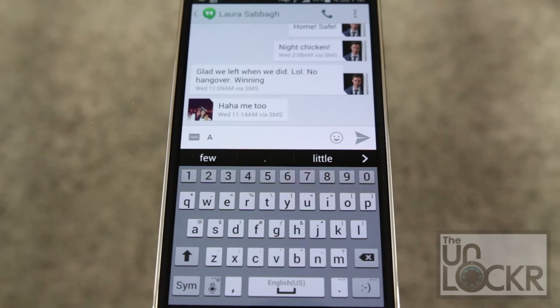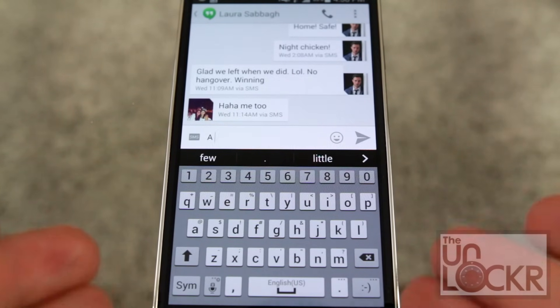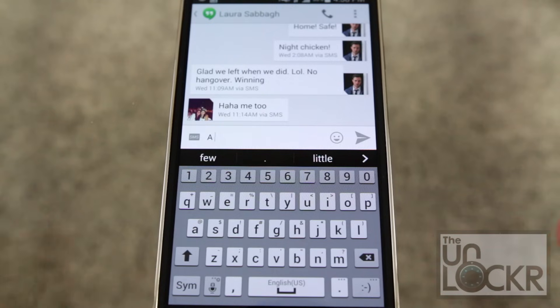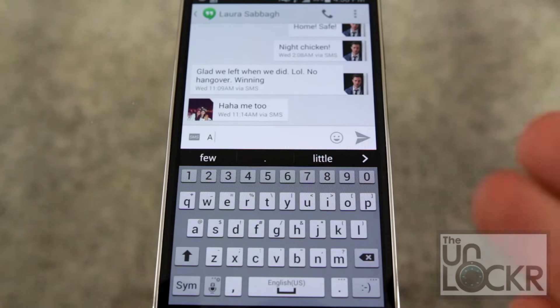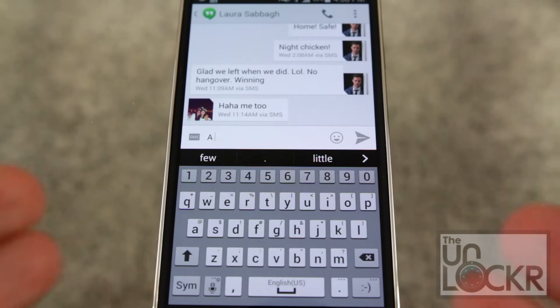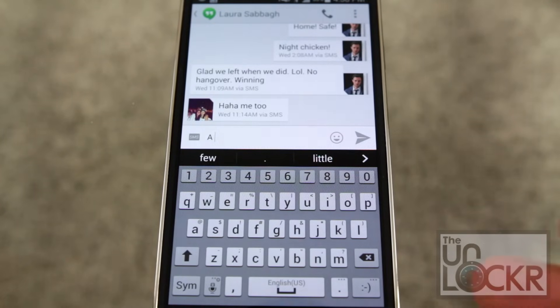So on this Galaxy S5 that I have here, this is the keyboard that comes with it. I'm not a big fan of it, maybe you are. But the thing is, regardless, you can change it. And any device that runs Android can do this as well.